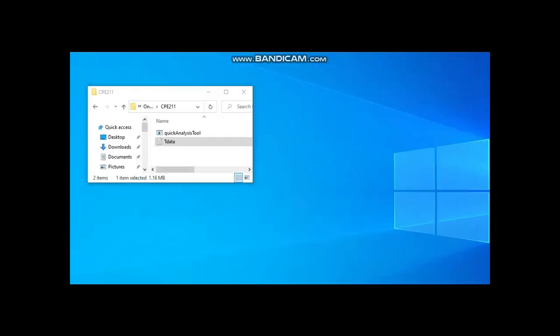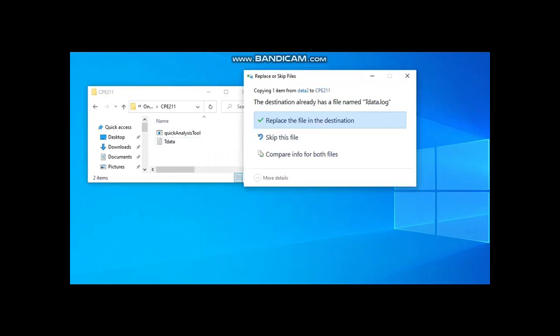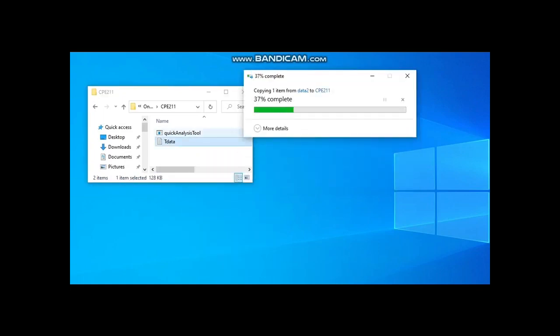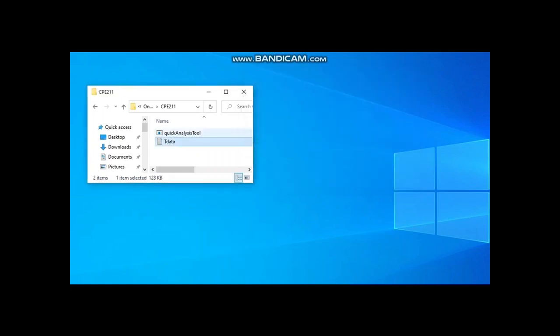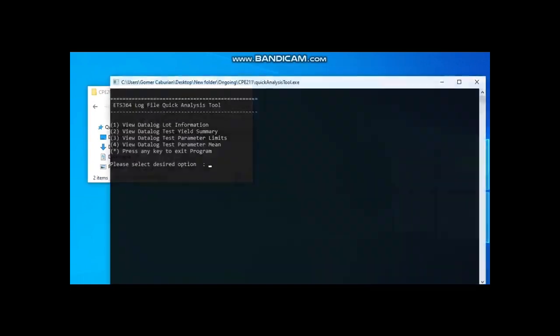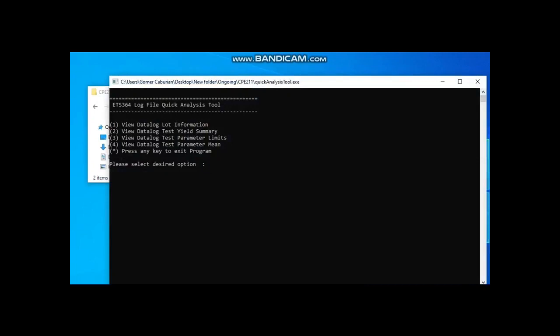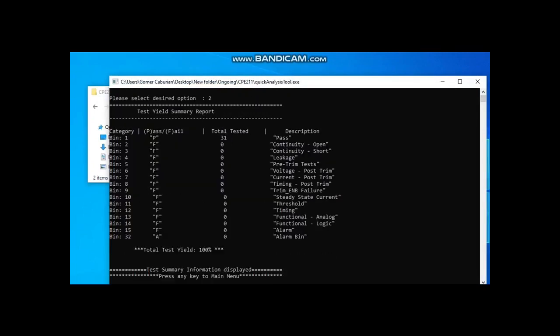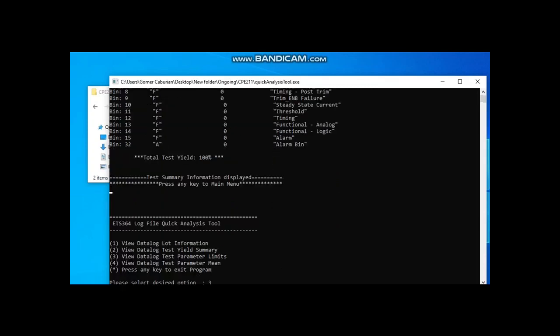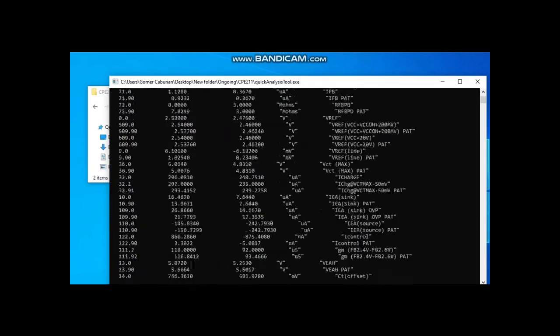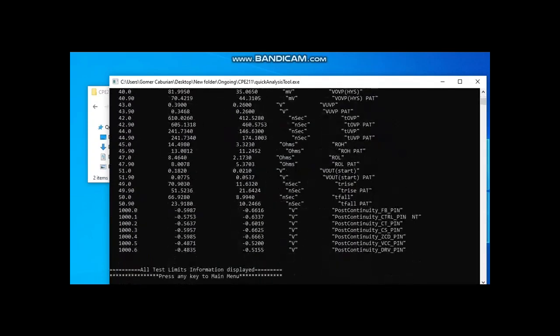Finally, the program is also simulated with other tdata.log file and as expected target information is displayed. This second log file is with 100% yield as all the ICs tested passed on all electrical tests. Moreover, as observed, selecting option 3, electrical test limits data are displayed.